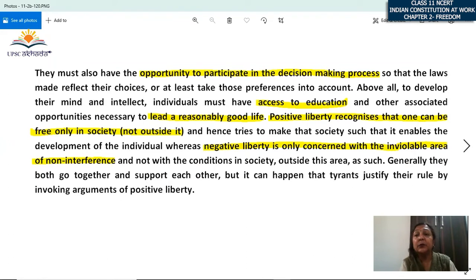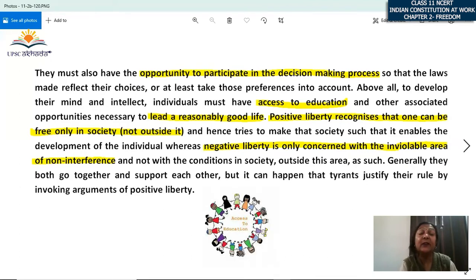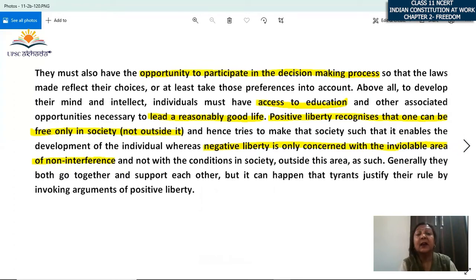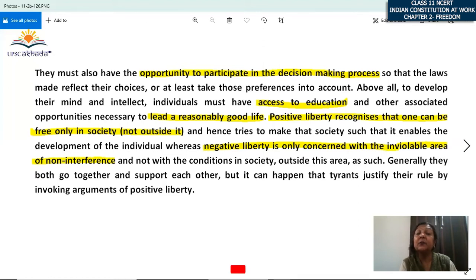There must be at least adequate equalization of distribution of wealth so that people have adequate material resources. They must also have the opportunity to participate in the decision-making process so that laws may reflect their choices — when you elect representatives, those representatives act on your behalf in the decision-making process. That is political freedom or political liberty. Above all, to develop their mind and intellect, individuals must have access to education — only educated people can make proper choices and elect good government.